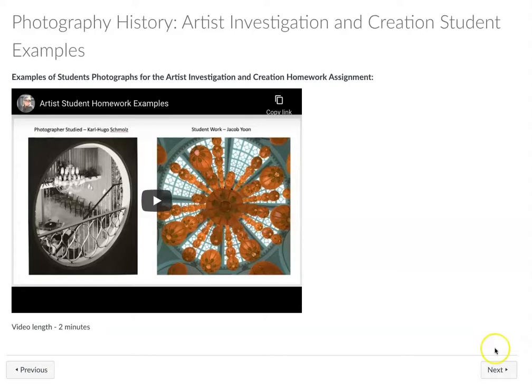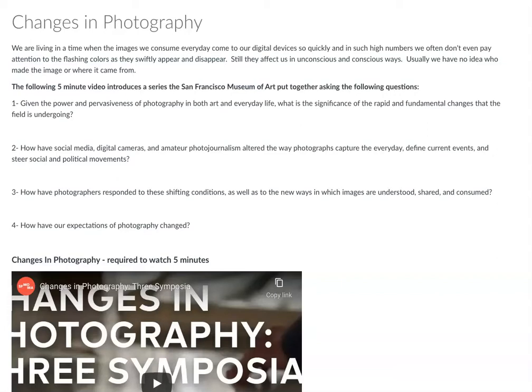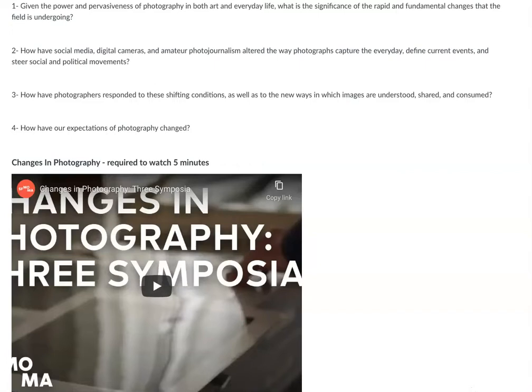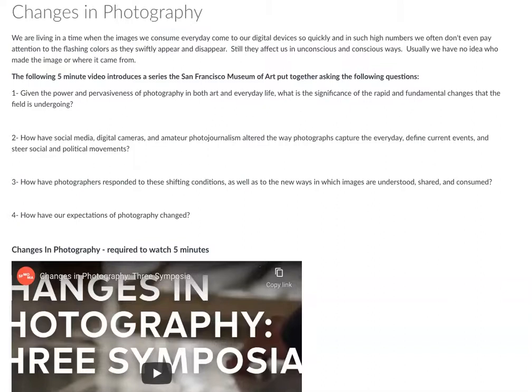This is some really cool information about some of the changes within art photography, specifically looking at it through the lens of art history and art criticism. It's a short video that talks about a symposium that happened, and if you go to this link you'll find more information about this discussion. They reference five major points about the history of photography and where photography is going in the future, specifically through the lens of curators and art makers connected to the San Francisco Museum of Art. It's a great short video — I highly recommend it.